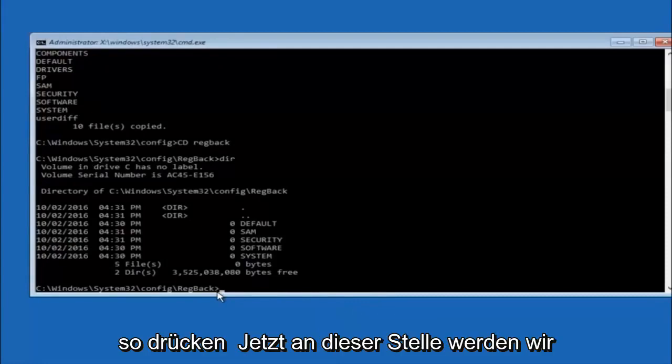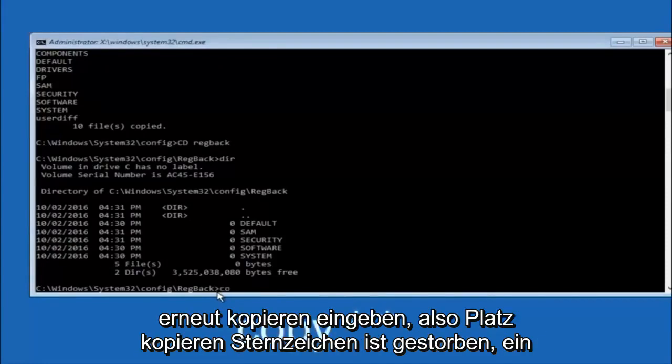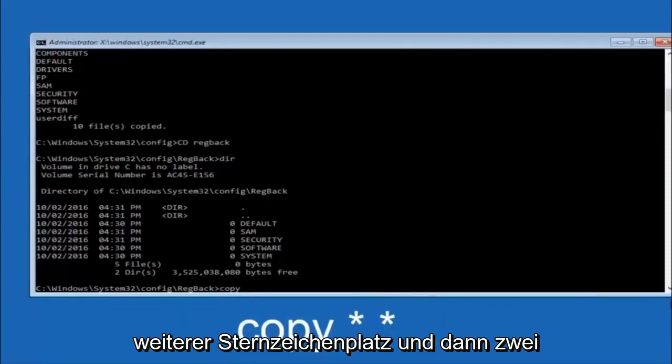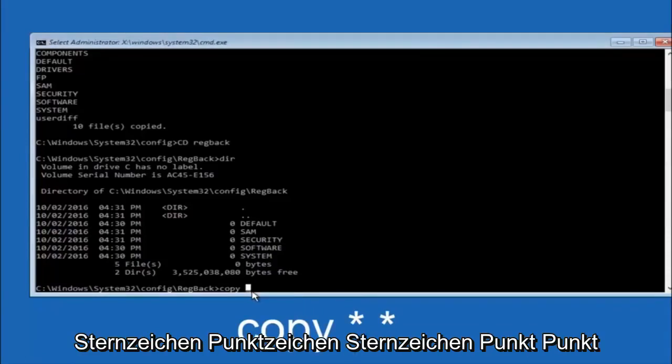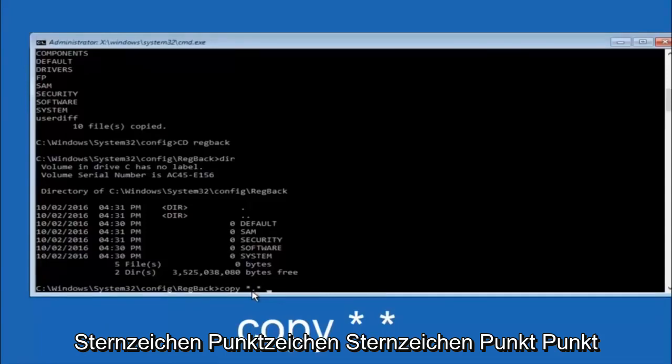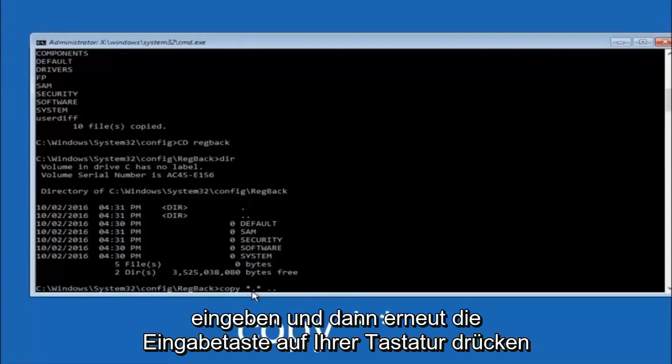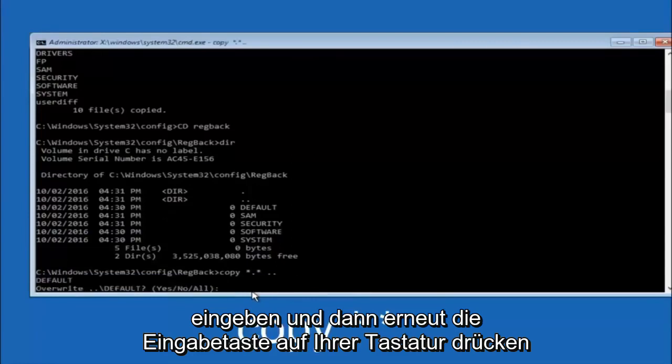So now at this point we are going to type copy again. So copy, space, star sign, dot, star sign, space, and then two dots. So we are going to type copy, space, star sign, dot, star sign, dot, dot, and then hit enter on your keyboard again.